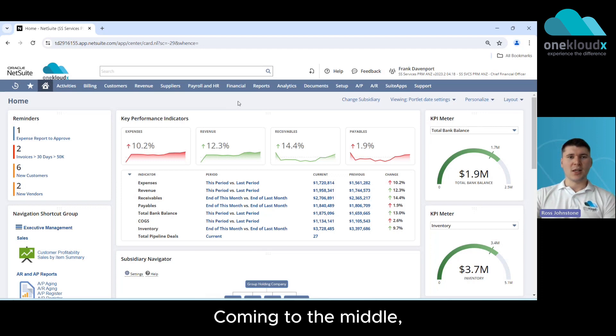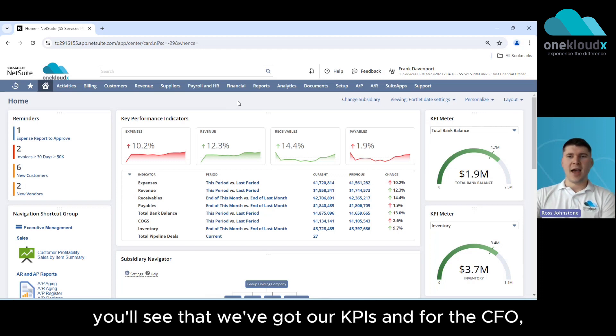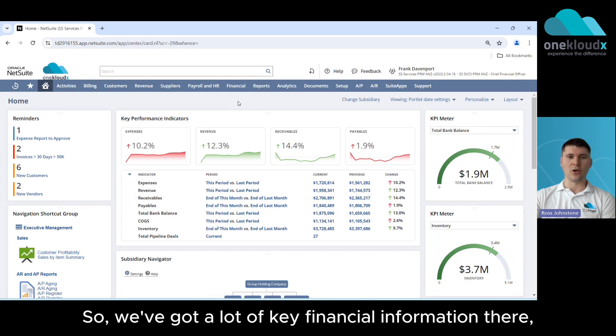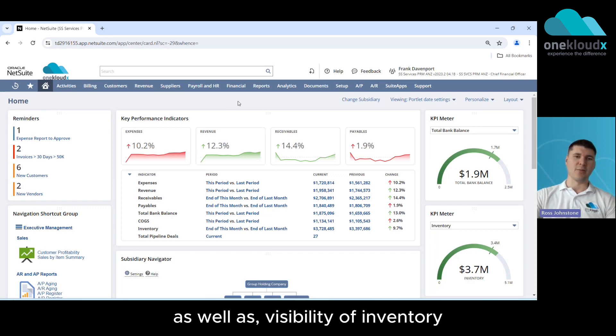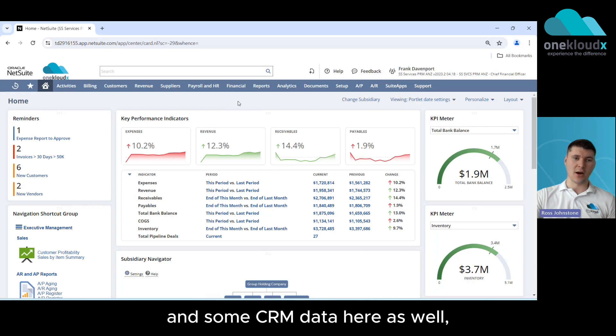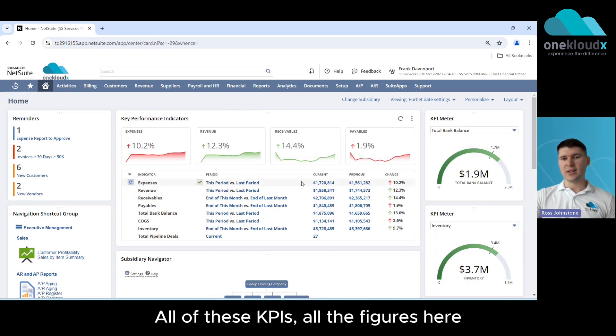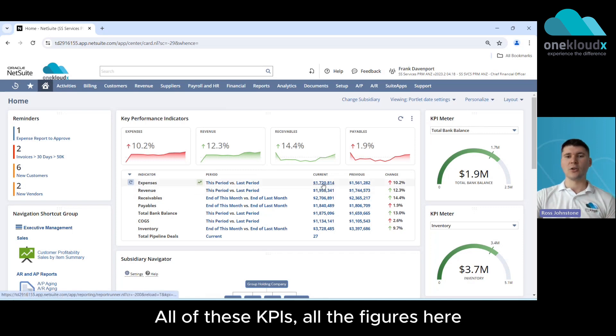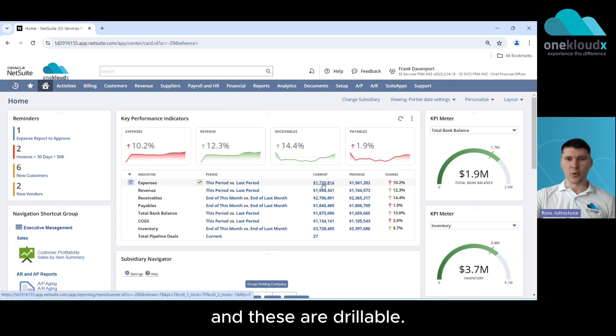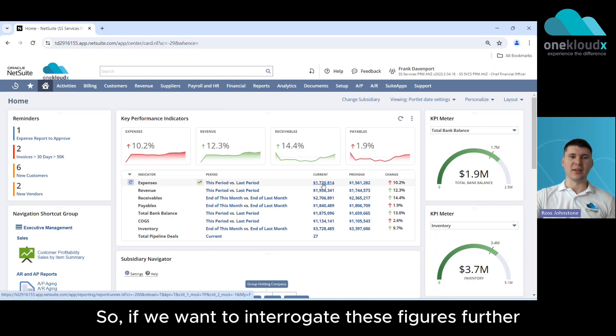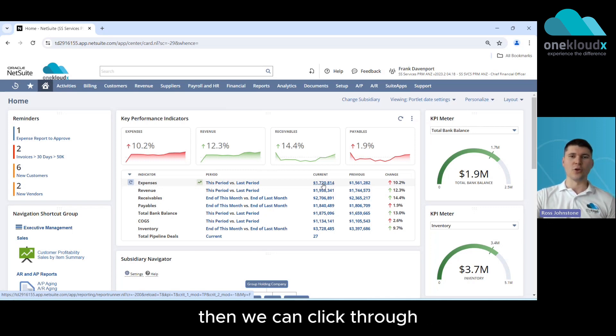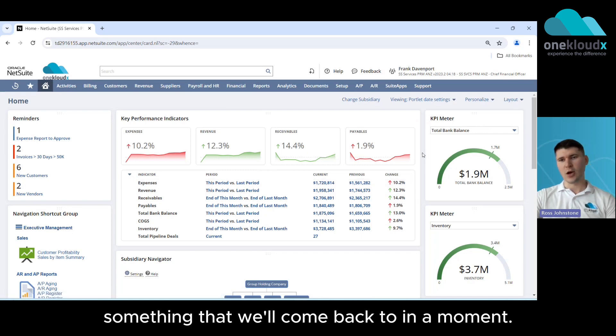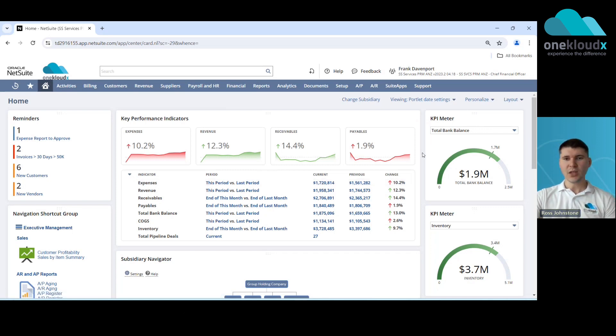Coming to the middle you'll see that we've got our KPIs and for the CFO they are wide ranging across the business so we've got a lot of key financial information there as well as visibility of inventory and some CRM data here as well in terms of total pipeline deals. Now all of these KPIs, all of the figures here are drawn from different reports within the system and these are drillable so if we want to interrogate these figures further then we can click through and drill down into the report itself something that I'll come back to in a moment.